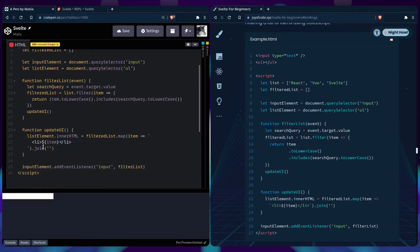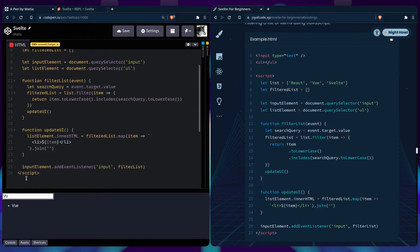When we type 'react', we see React. If we type 'view', it shows View as well because it matches some of the same characters. If we're more specific, it returns just View, or just Svelte.